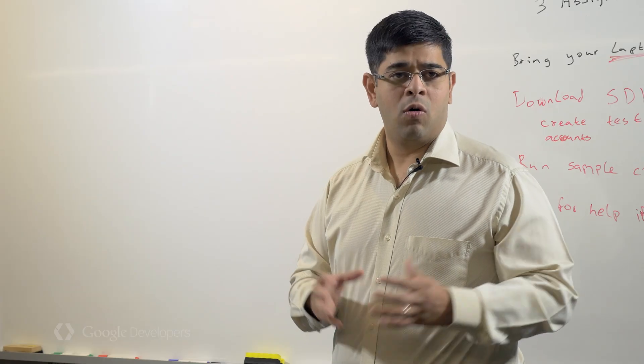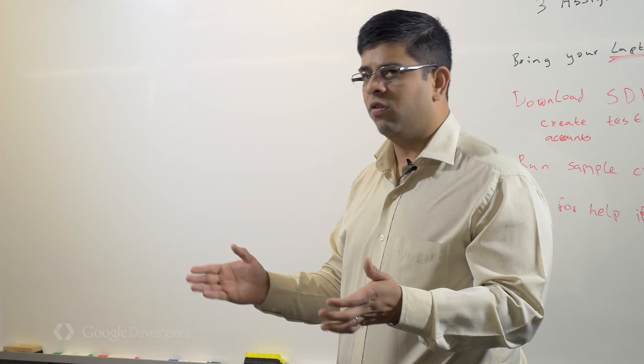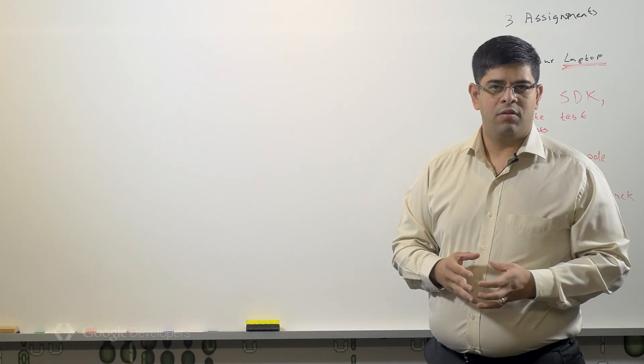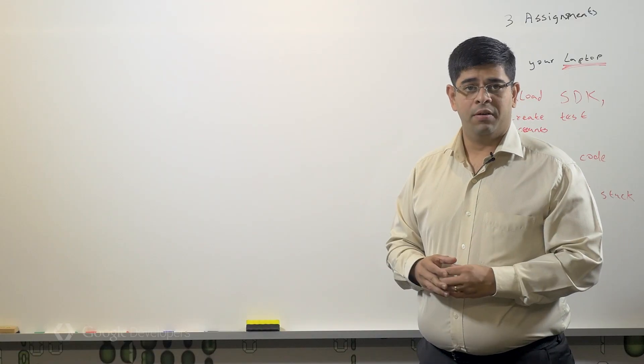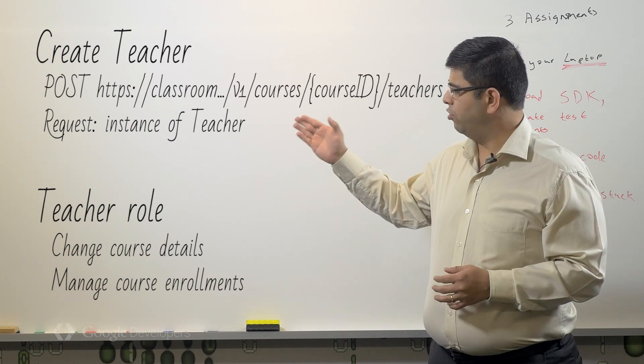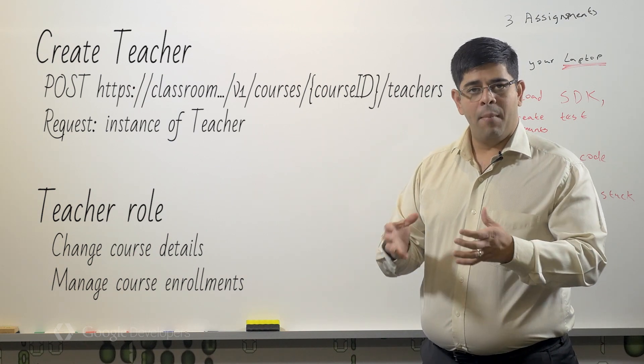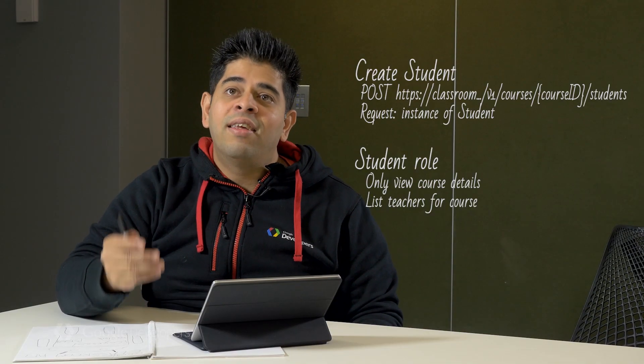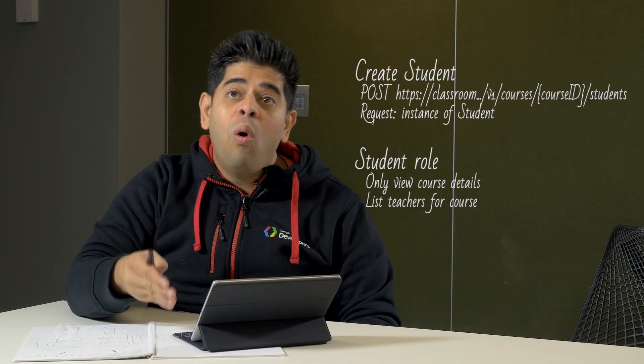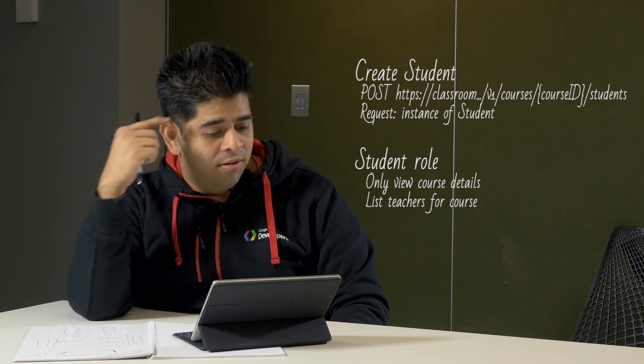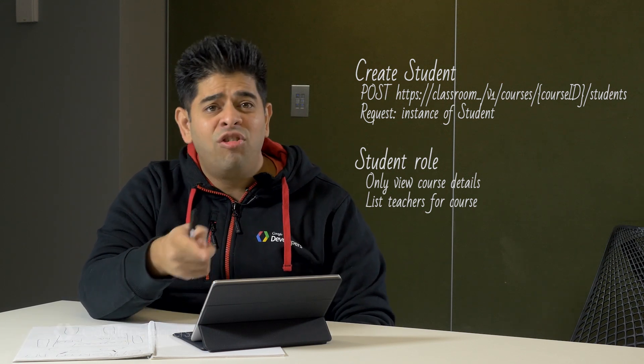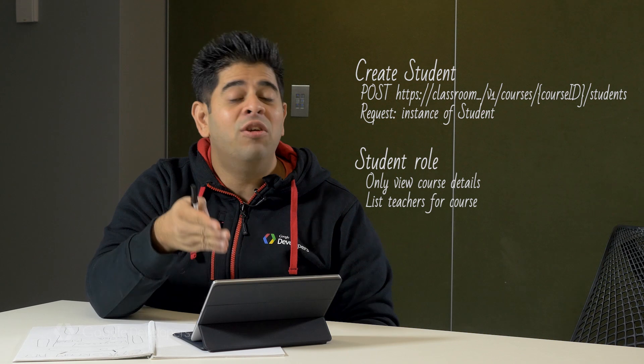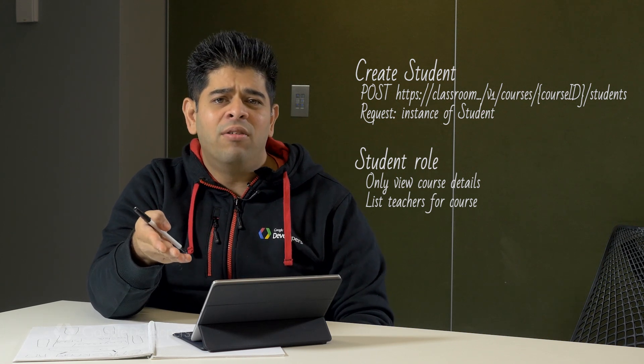Now we know a lot about courses, but you can't have courses without teachers and students. So let's see how those two differ. Teachers can create new courses and manage course enrollments. Students can list course details or view the teachers for that course. The documentation says that students and teachers are identified by a unique ID or email address. Where do they get those details?